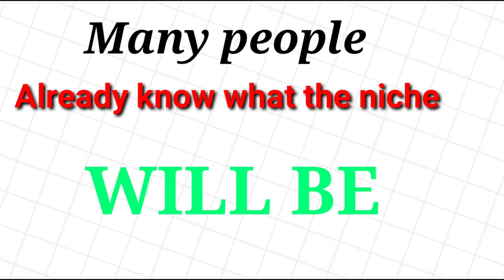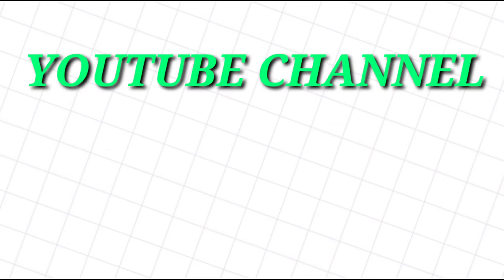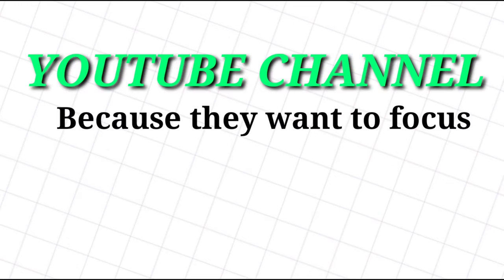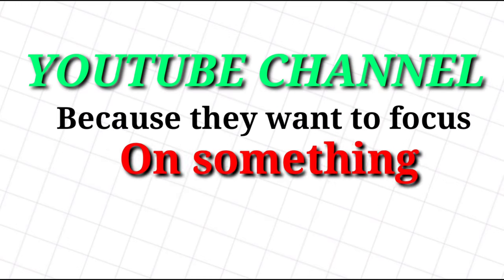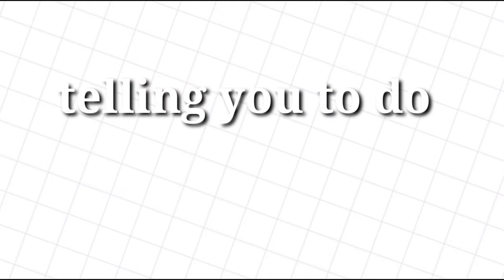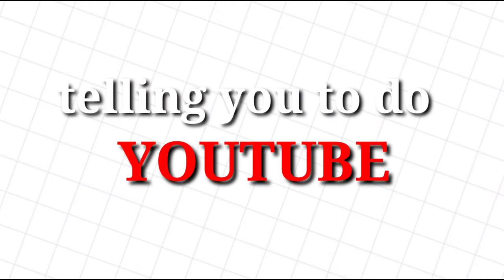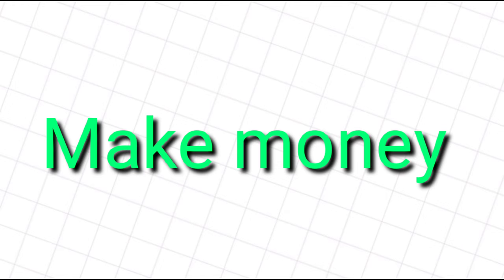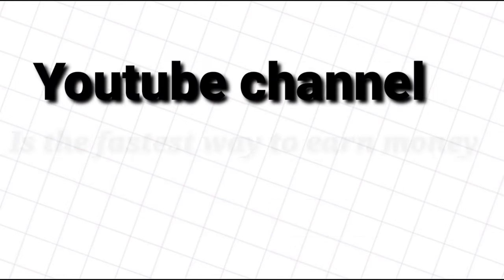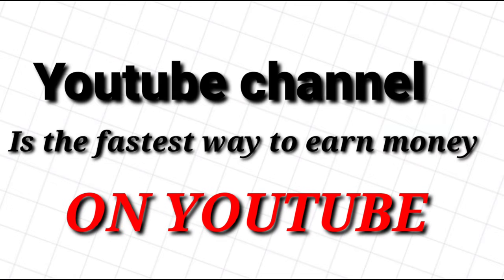Many people already know what their niche will be when making the decision to start a YouTube channel because they want to focus on something they usually do. I'm now telling you, doing YouTube like what other YouTubers do is not the ideal way of doing it to make money on YouTube anymore.